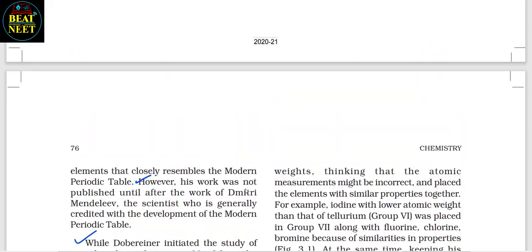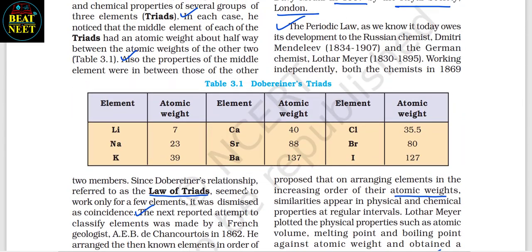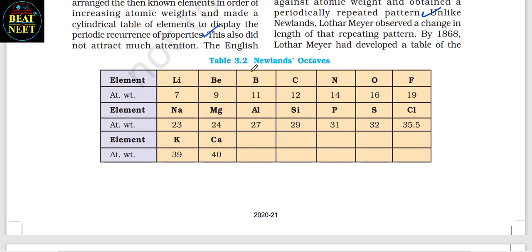Table 3.1 shows Döbereiner's Triads with three elements — lithium, sodium, and potassium. Table 3.2 shows Newlands' Octaves with elements and their atomic weights.